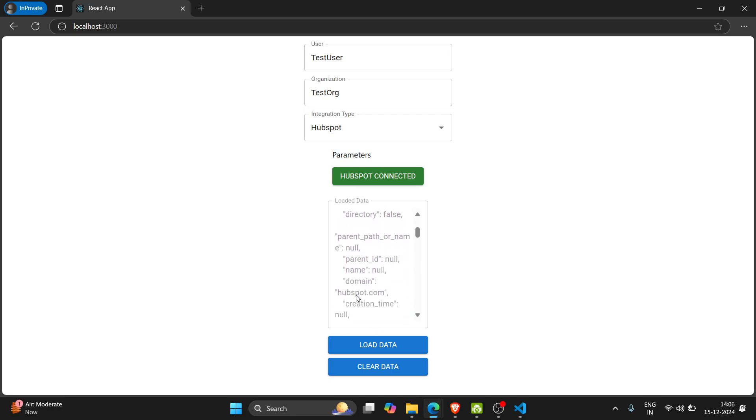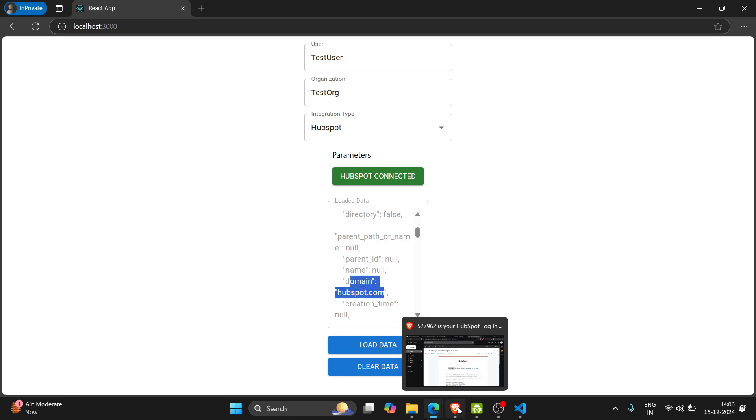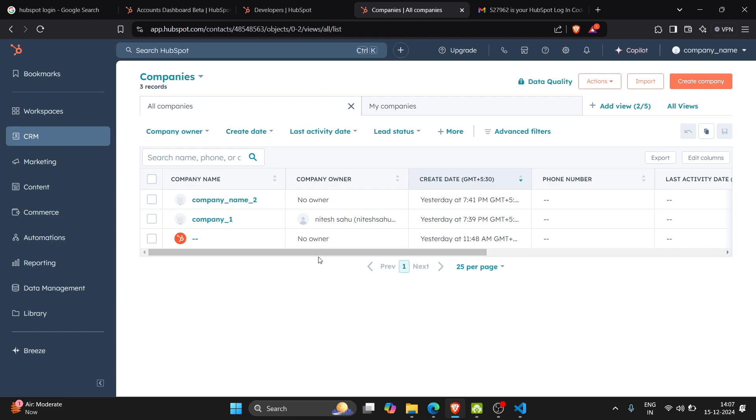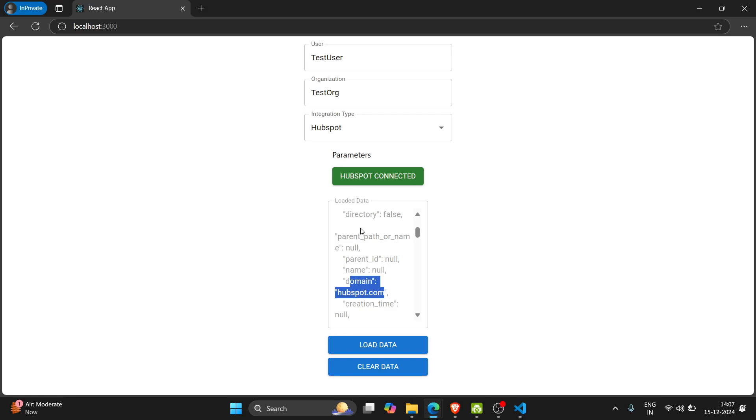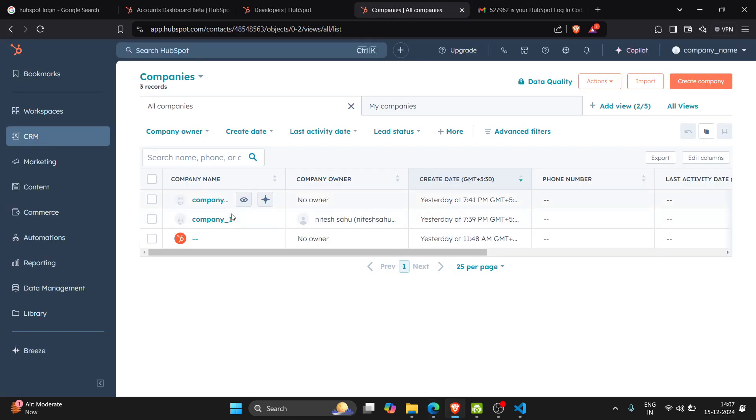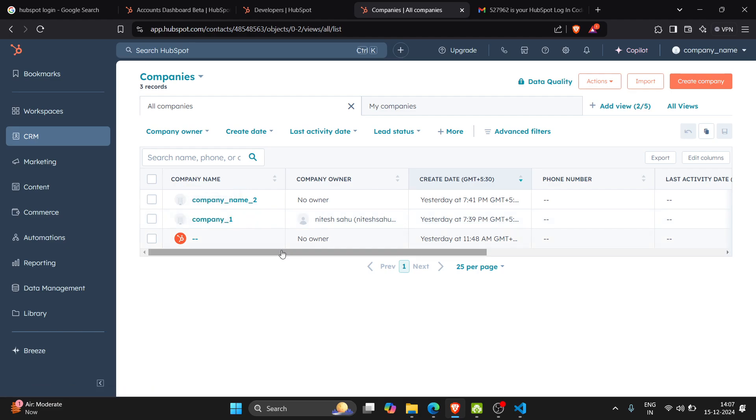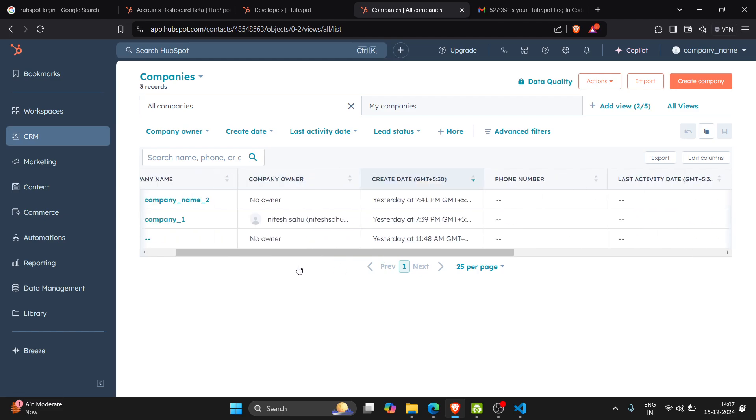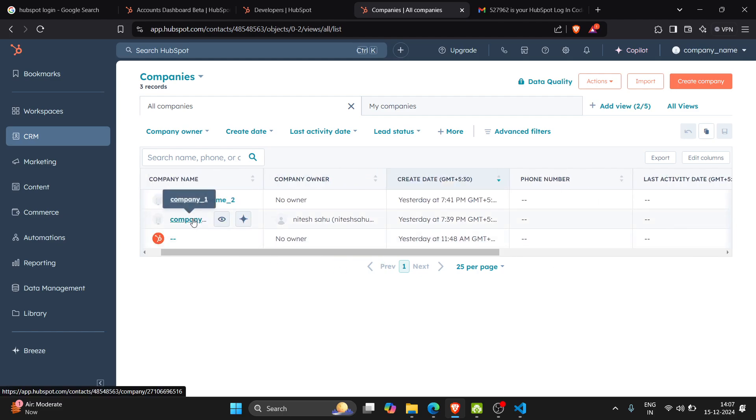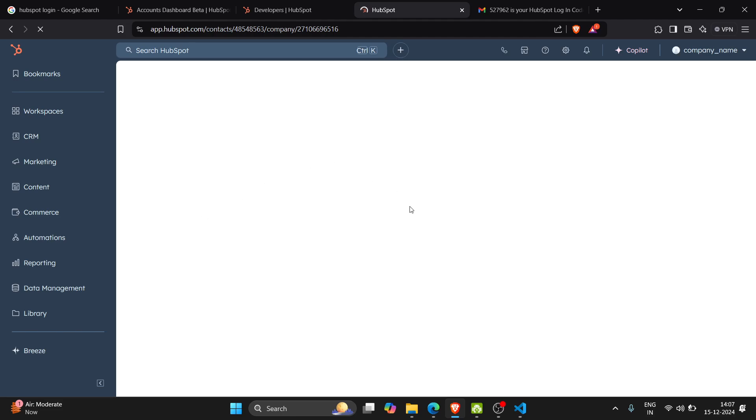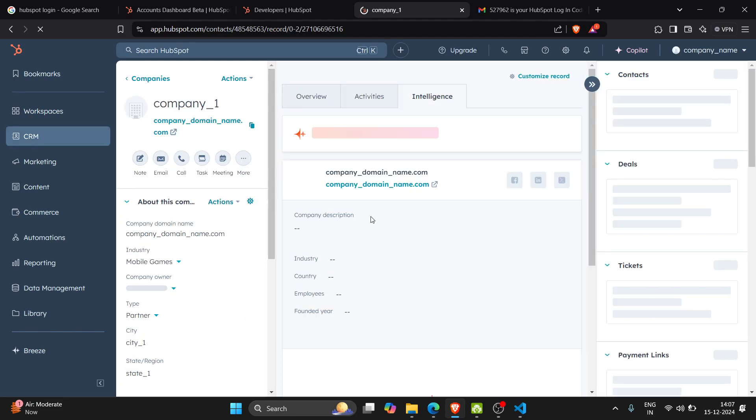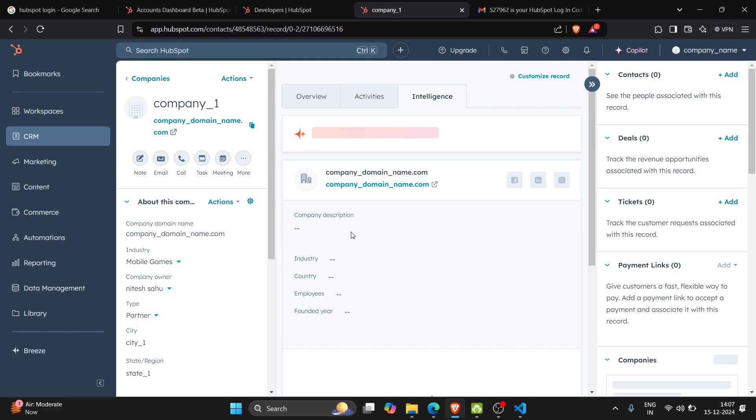And domain we are getting hubspot.com as I mentioned in my company. Here we can verify this data.